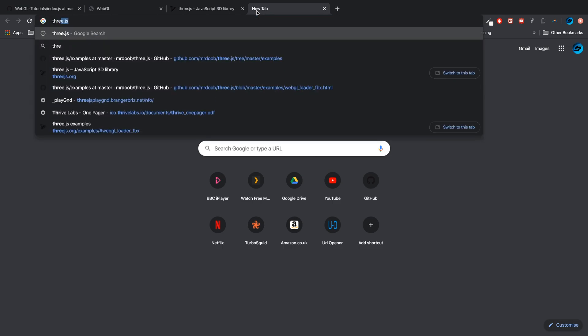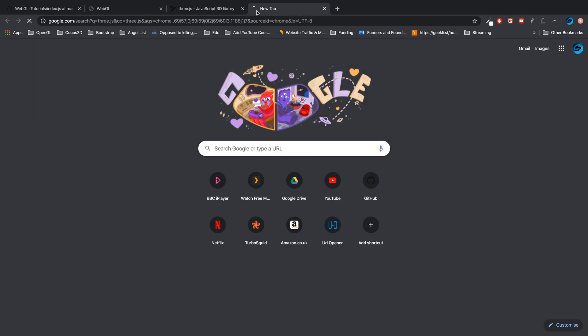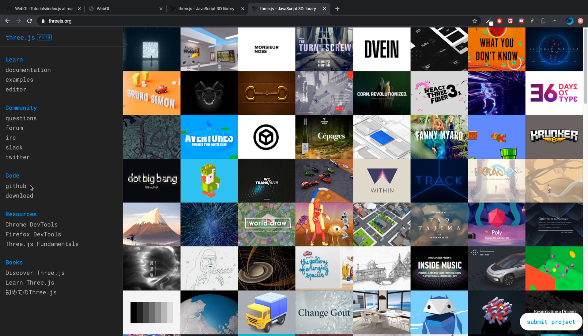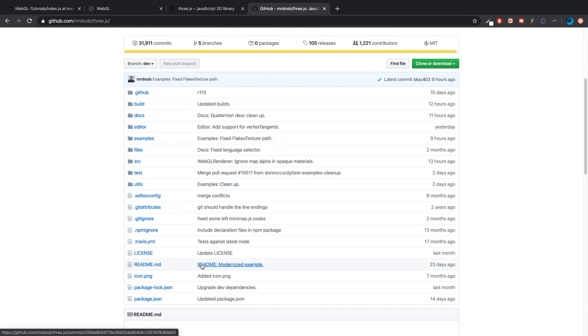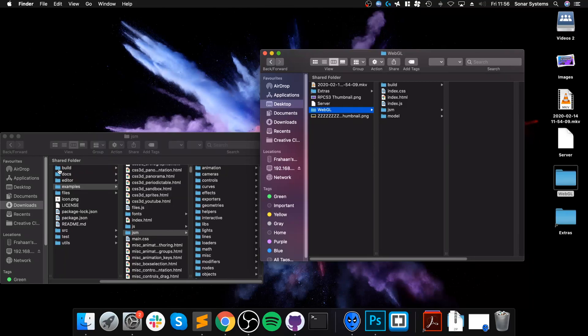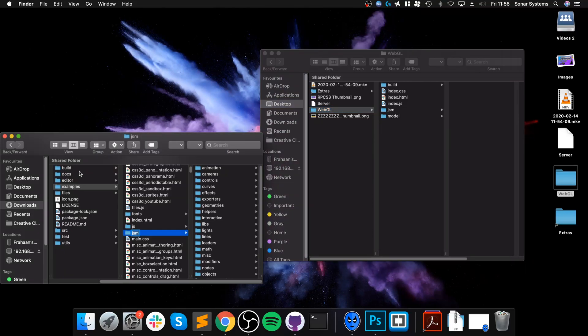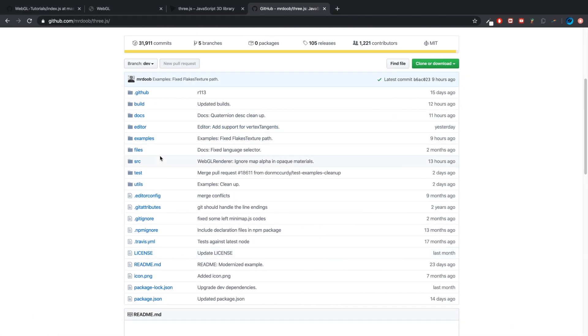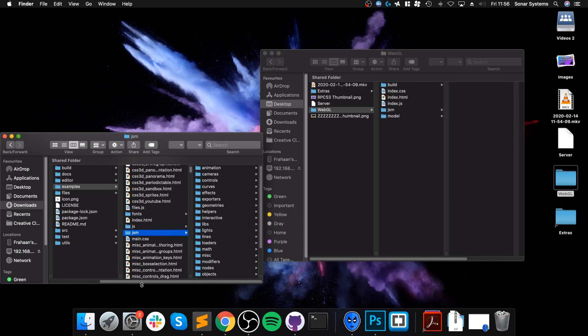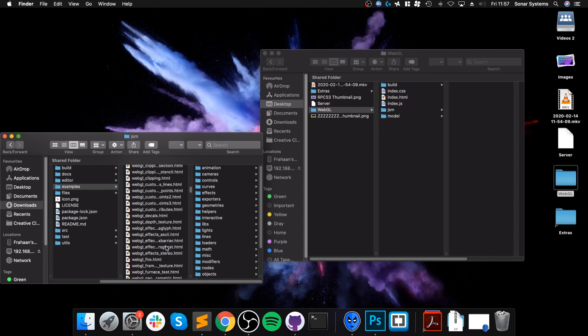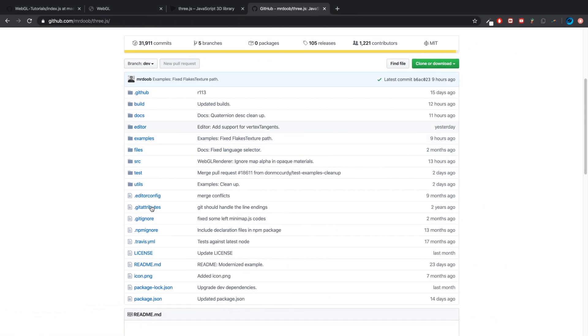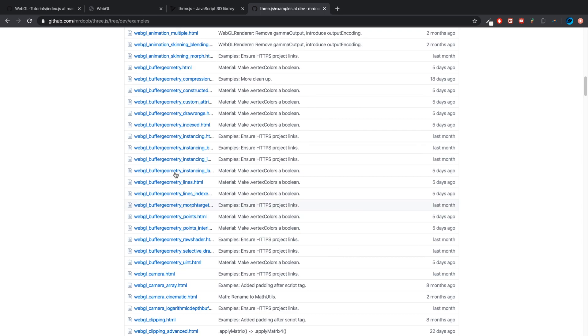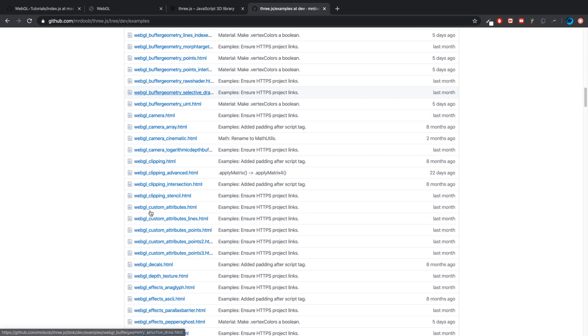So the best way to do this, again just Google three.js and you want to go to the GitHub link. You want to go to this master directory. You can either go on the GitHub link or here, go to examples.